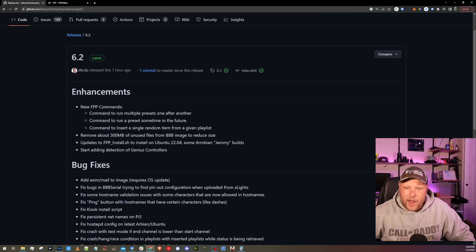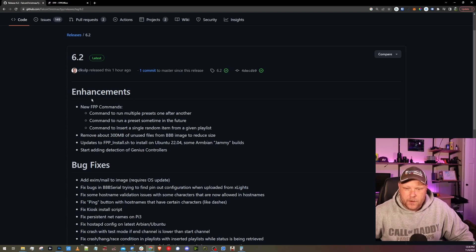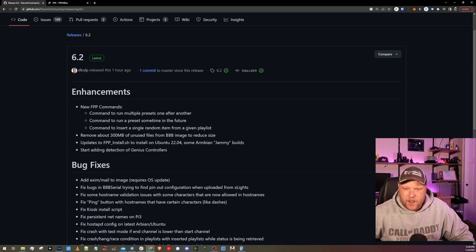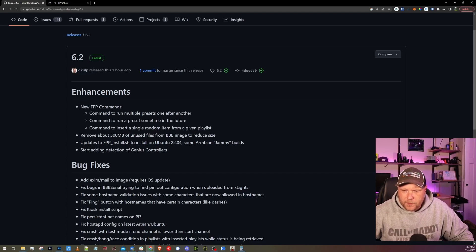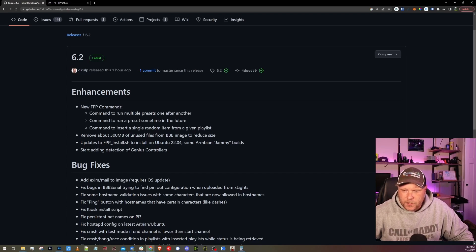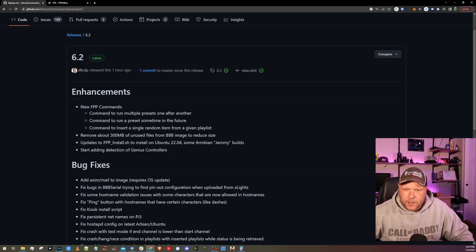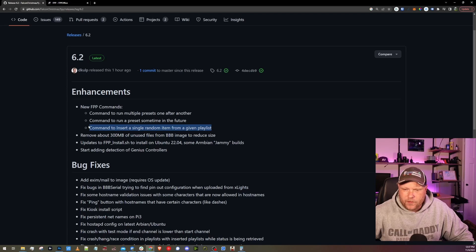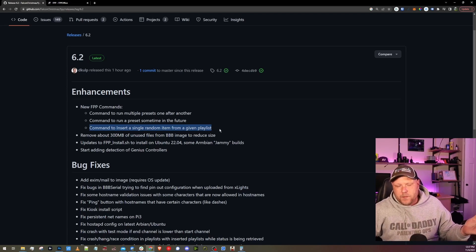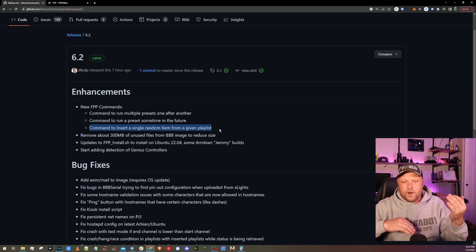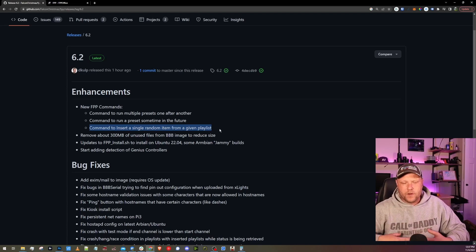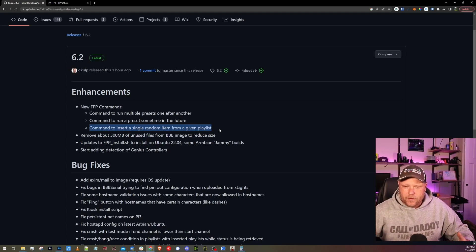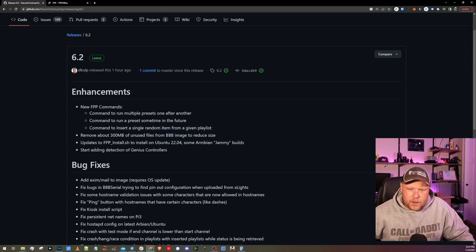This was done an hour ago, it looks like, and there's a couple of new enhancements. We have a couple of new commands, command to run multiple presets one after another, command to run presets sometime in the future. Interesting. And command insert single random item from a given playlist. Okay, so this could be, I'm sure there's a couple of uses for the insert a single random item from a given playlist. That could be like if you have like five different PSAs and you want to randomly throw them into your nightly playlist or something like that, you could use that command.